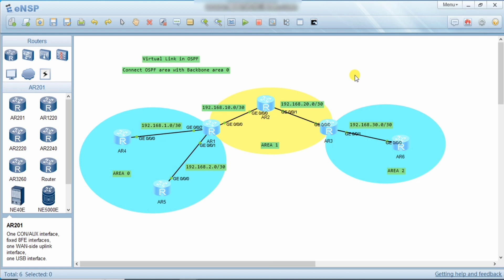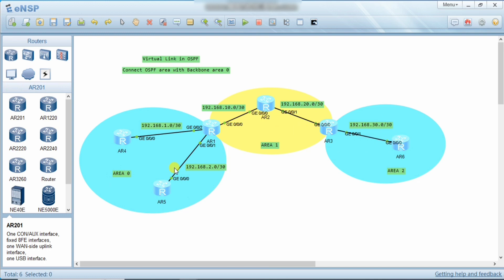Suppose we have Area 0, Area 1, and Area 2. All areas should connect to Area 0 because it is the backbone area, and routes from Area 1 should pass through the backbone area to other areas like Area 2, Area 3, and Area 4. But in this case, Area 2 is far from the backbone area and cannot communicate with Area 0 in a normal situation.